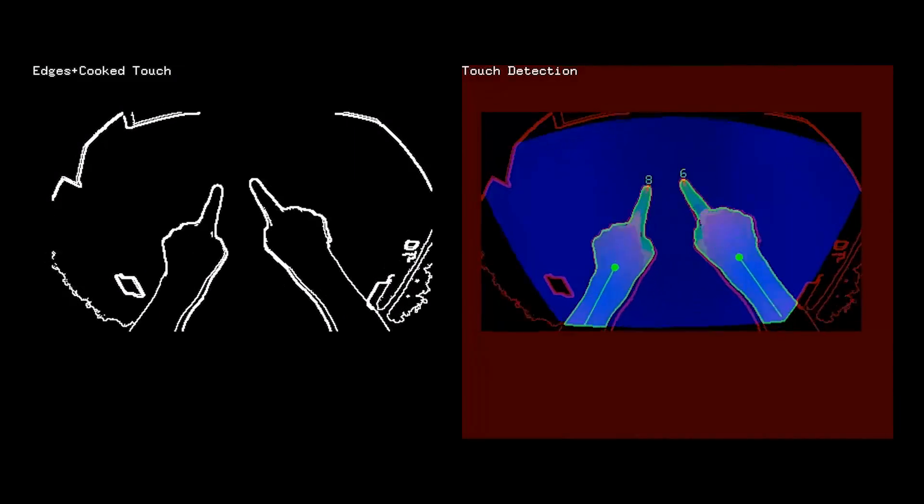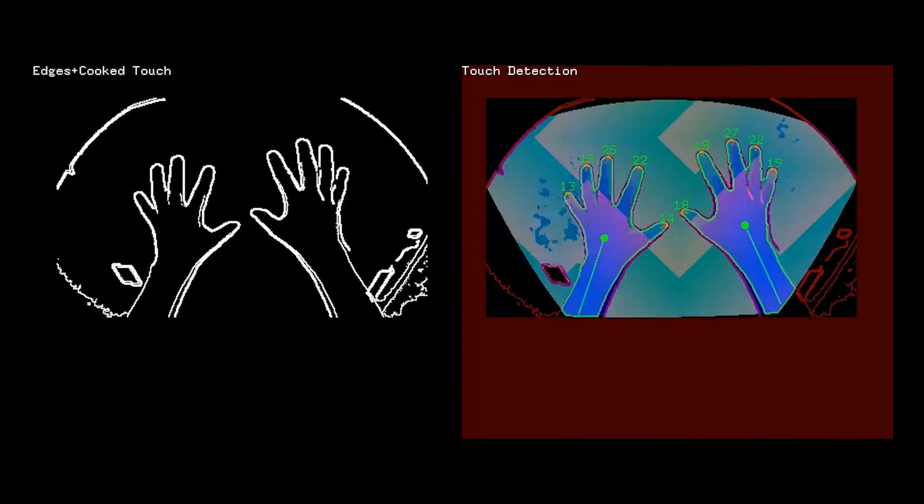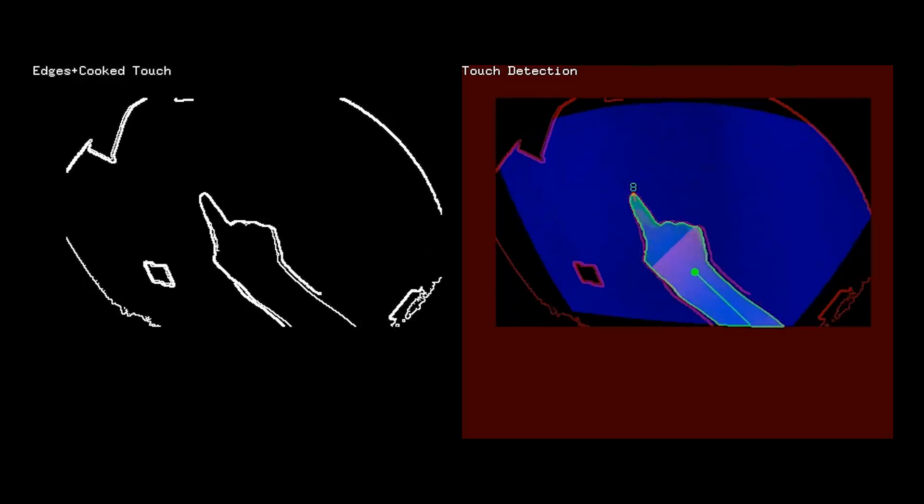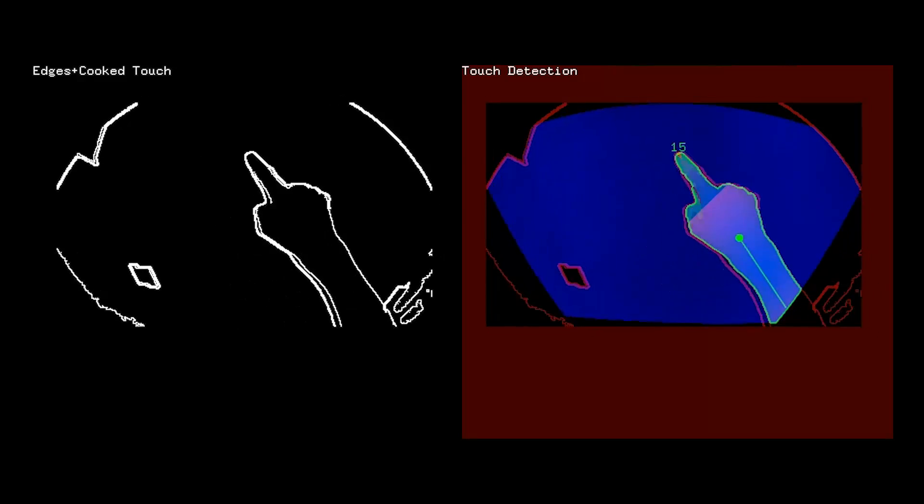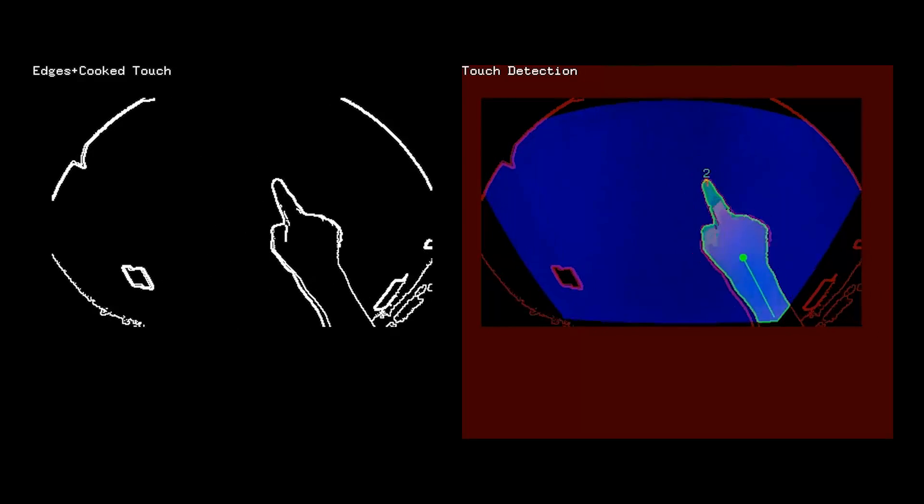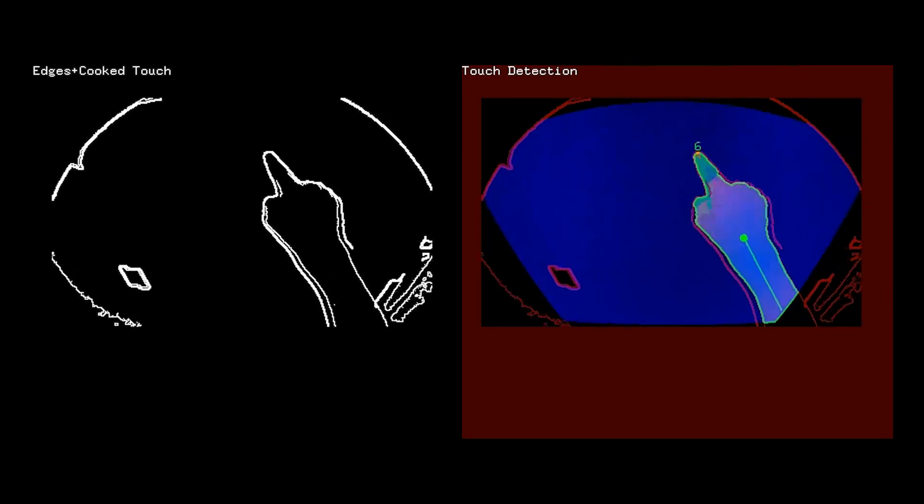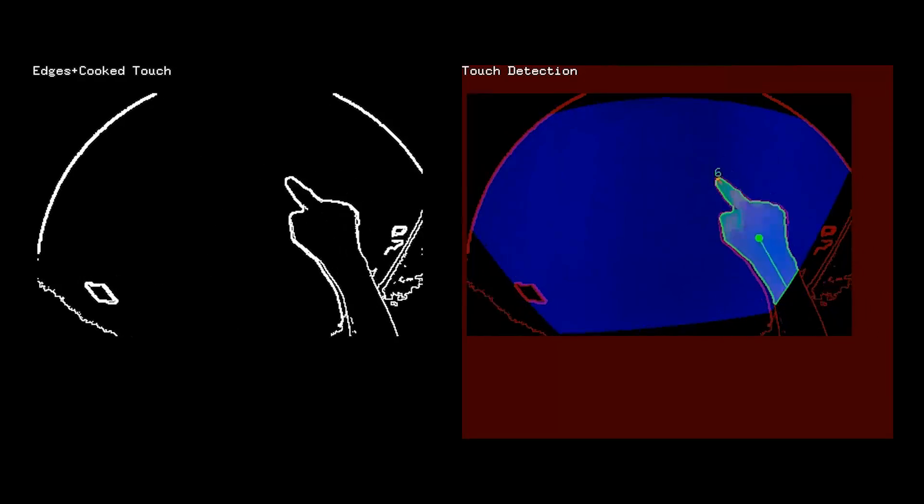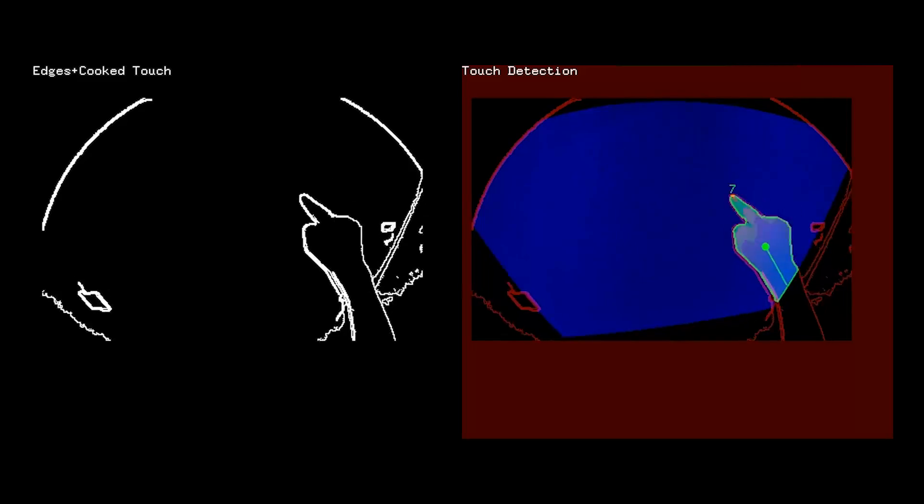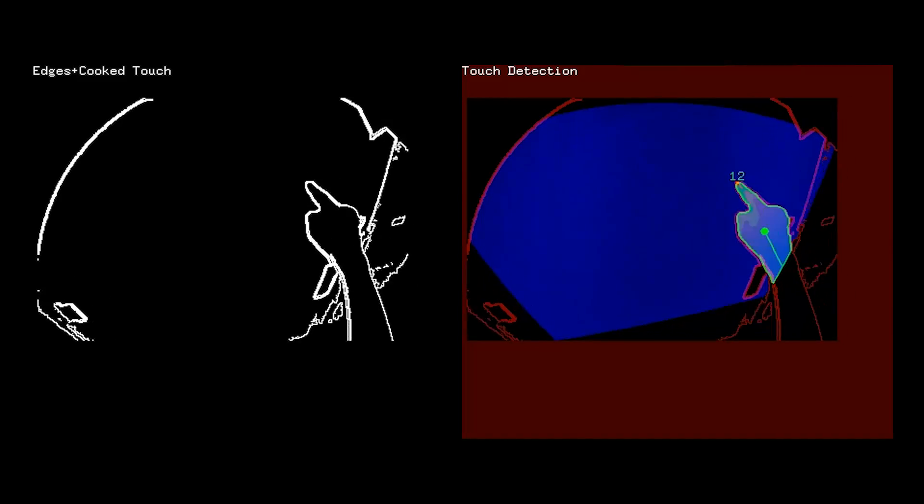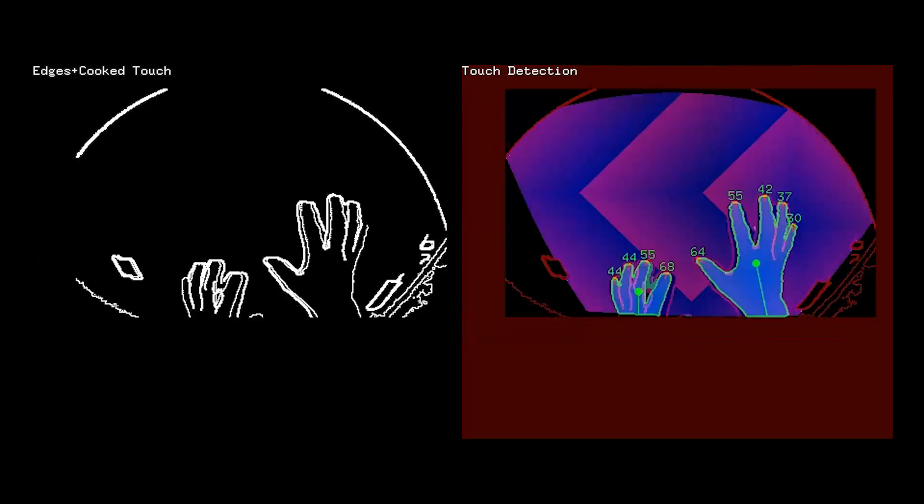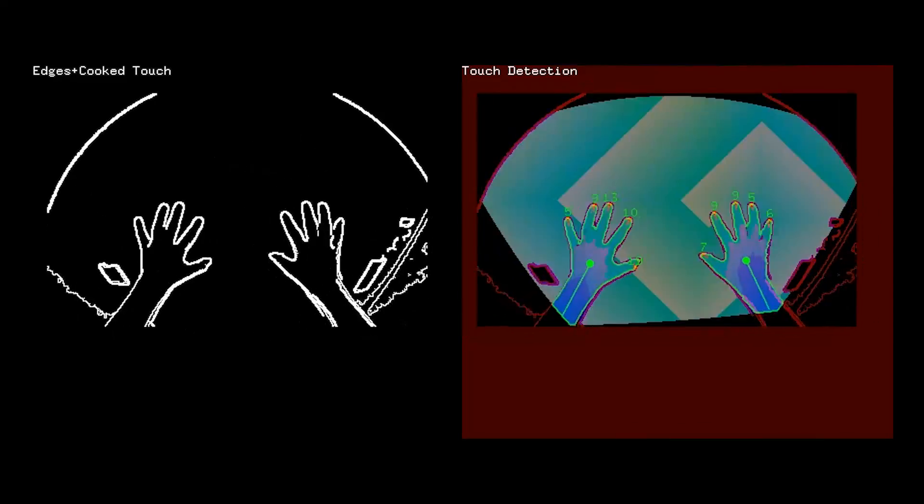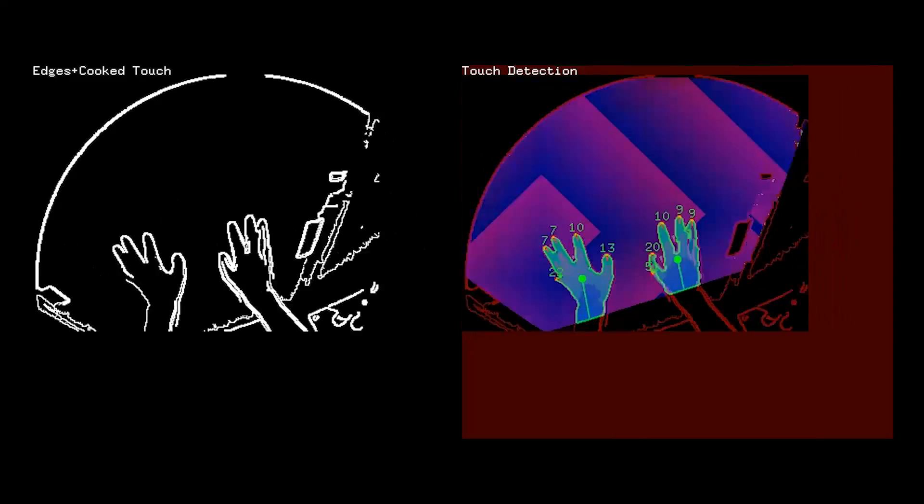Every frame, the tracking engine fits a flat plane to the observed depth data, visualized on the right as a blue background region. The tracker combines the edge map with the depth map, reprojected as a height map over the plane's surface. Then, it performs a flood fill to locate the hands and fingers.